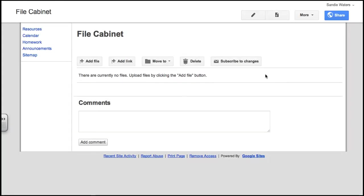This is also an easy page to work with. You can add files, links, move things, delete things, or subscribe to changes.